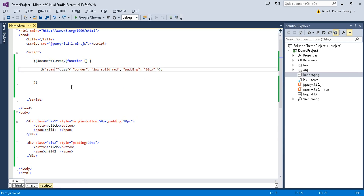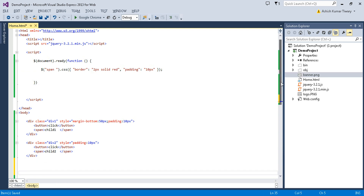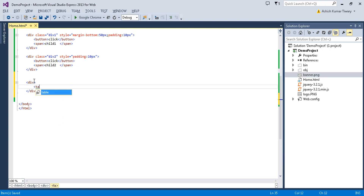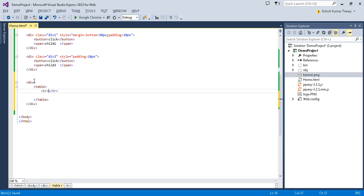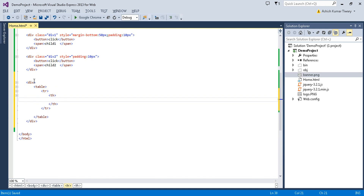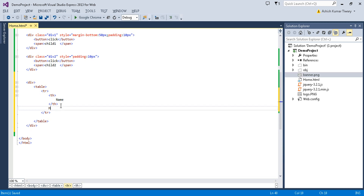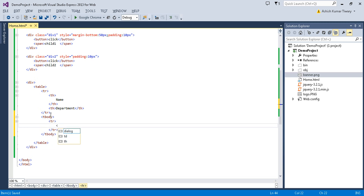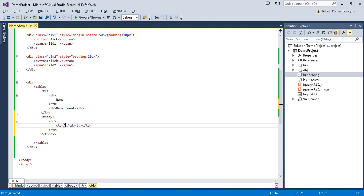Now let's try to create a table inside the div element. The table will have a tr, inside which I'll add a th for 'Name of Employee' and a second th for 'Department'. After this header row, the table will have a tbody, and inside the tbody a tr with two td elements — the name is Ashish and the department is Development.